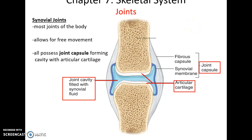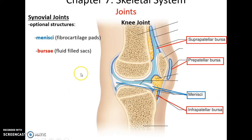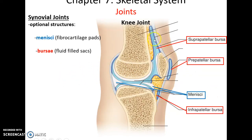Synovial joints are very movable and include most other joints. They have a joint capsule that houses a joint cavity filled with synovial fluid, and within the joint cavity is articular cartilage at the smooth ends of the bones. Other structures that may be found in synovial joints include menisci — pieces of fibrocartilage that provide cushion and align bones, as in the knee — and bursae, fluid-filled sacs that reduce friction around a joint.